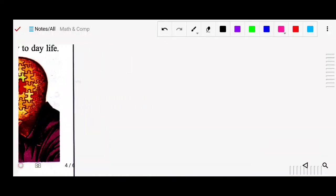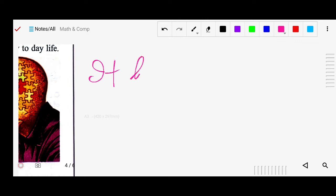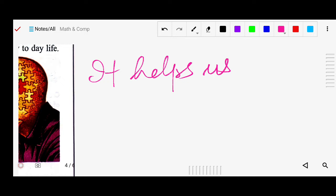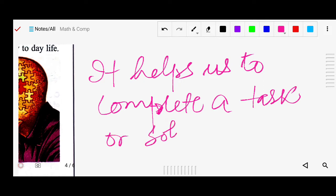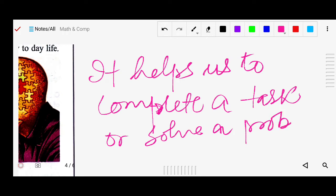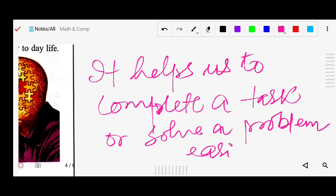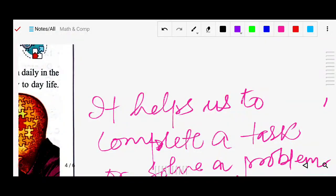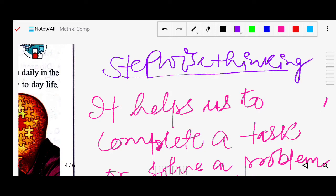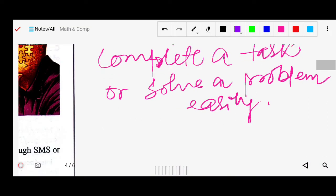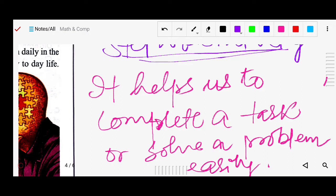So what is stepwise thinking? Stepwise thinking helps us to complete a task or solve a problem easily. You can write this definition in your copy. This is the definition of stepwise thinking.